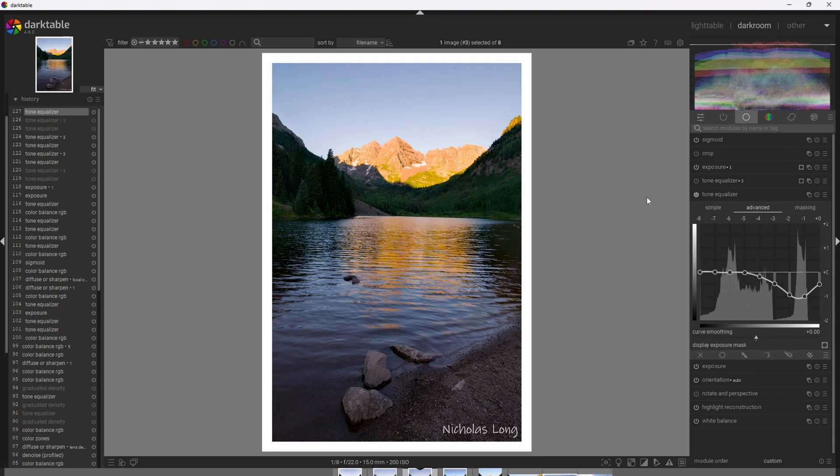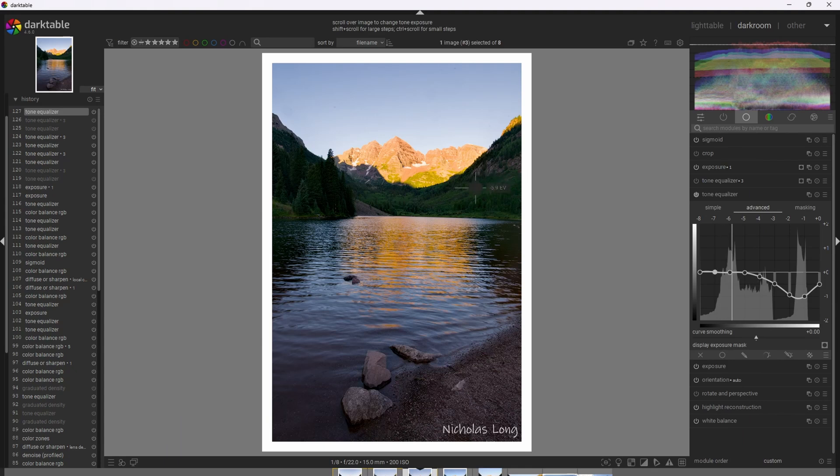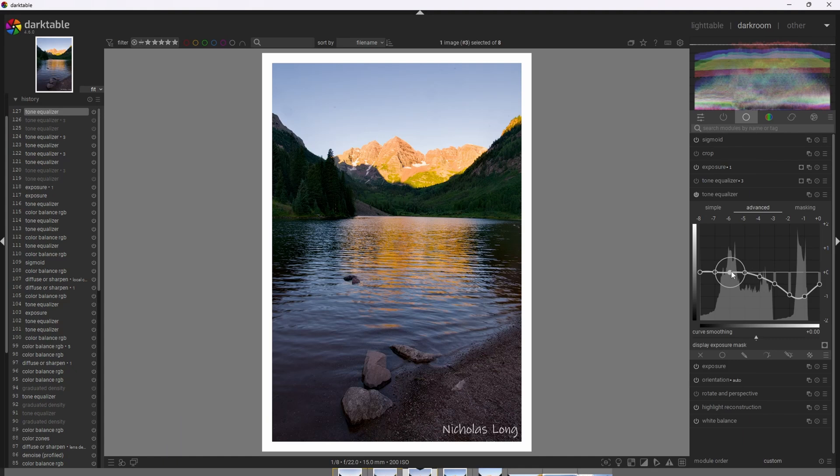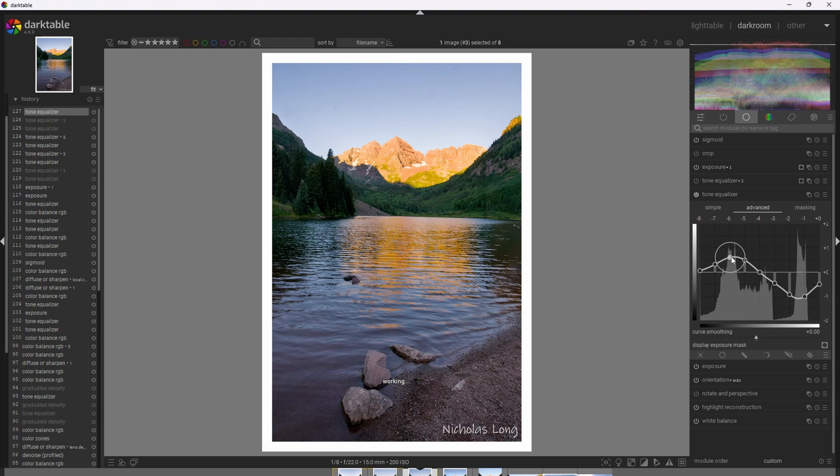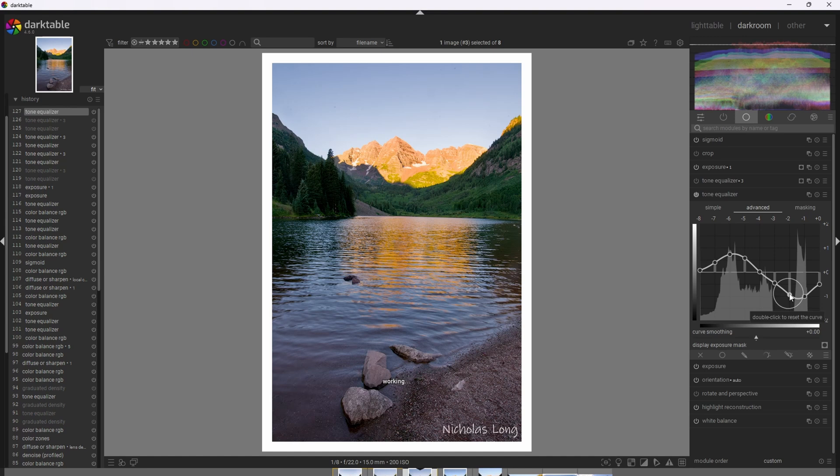Okay, I'm going to do the same for the shadows now. Going here and scoping out these trees here, I can see that this is showing up around Zone 3. So I'm going to start pulling up Zone 3 and 4 as well. Trying to get a nice natural looking curve.